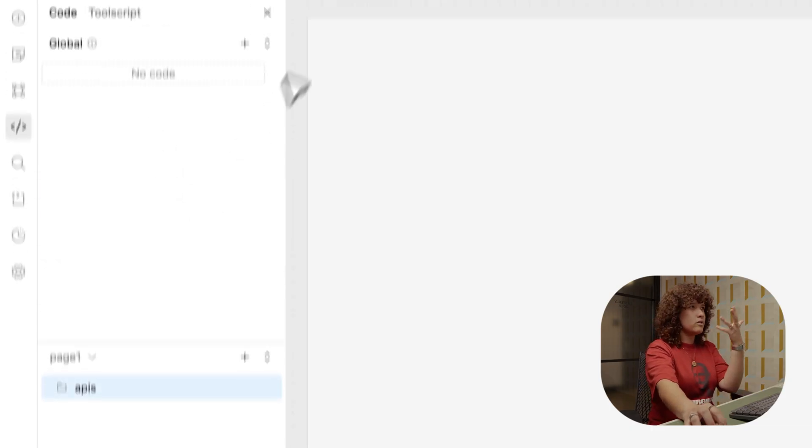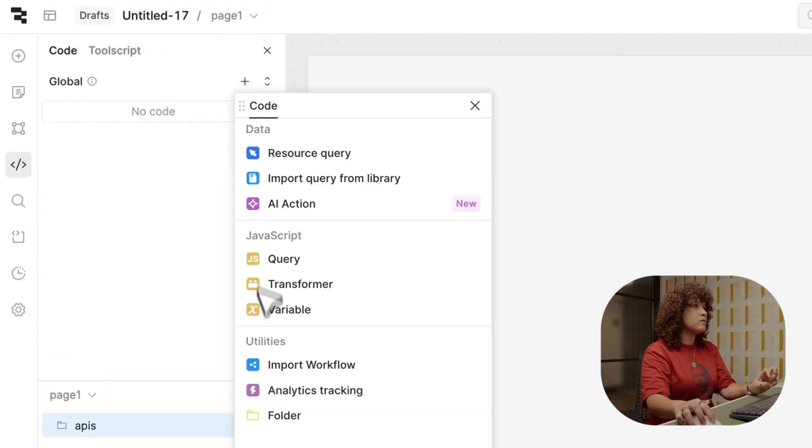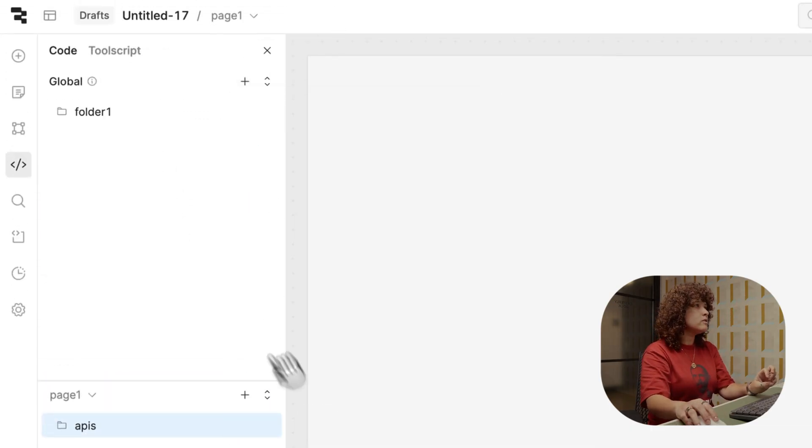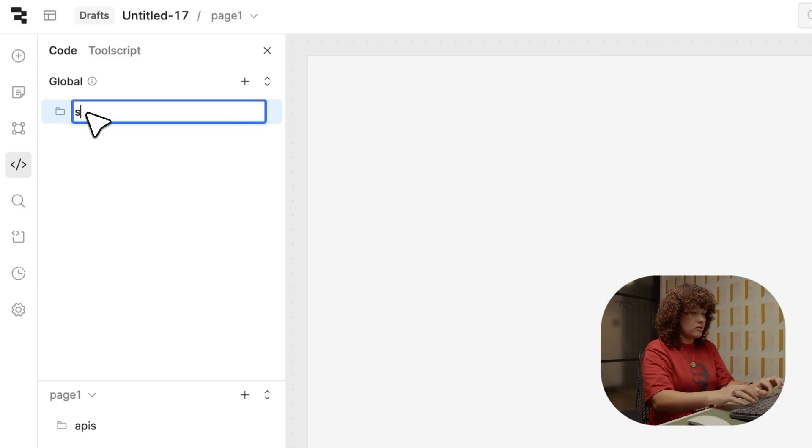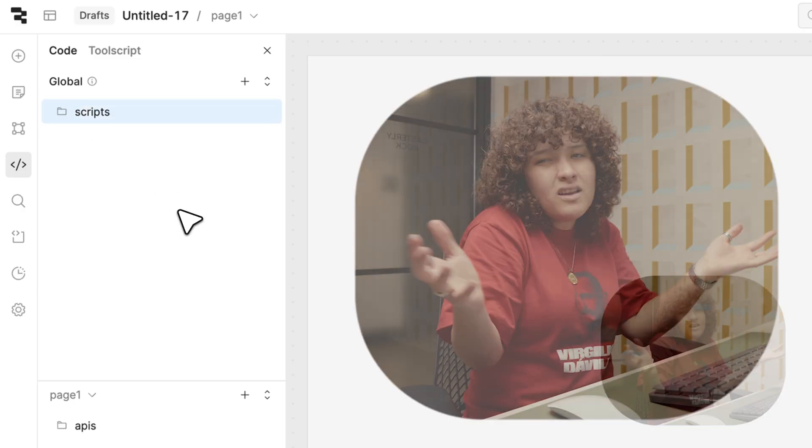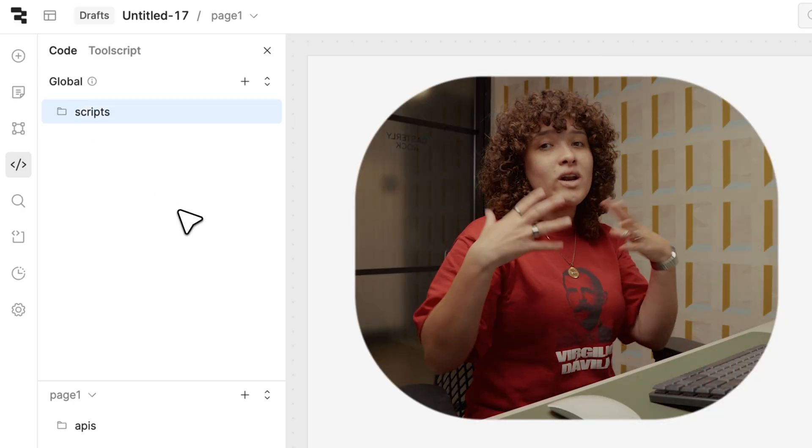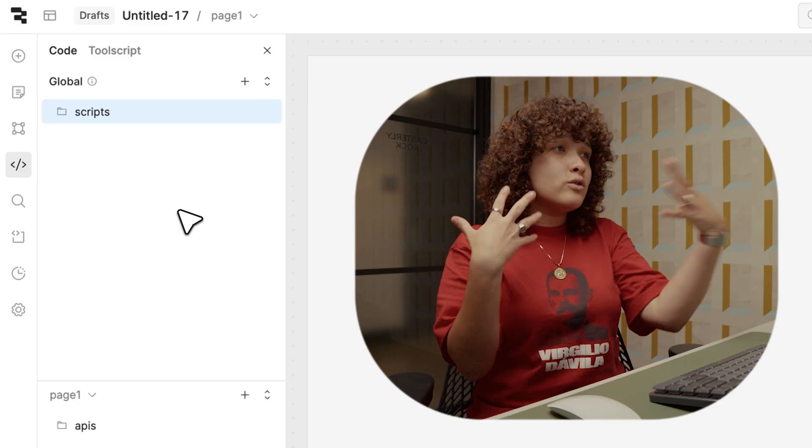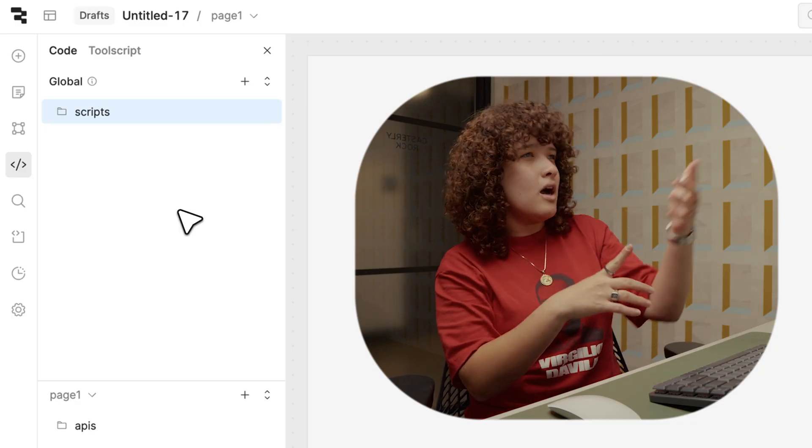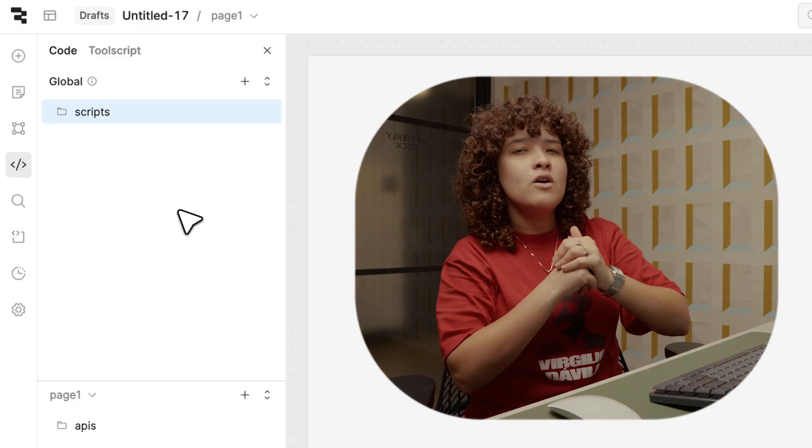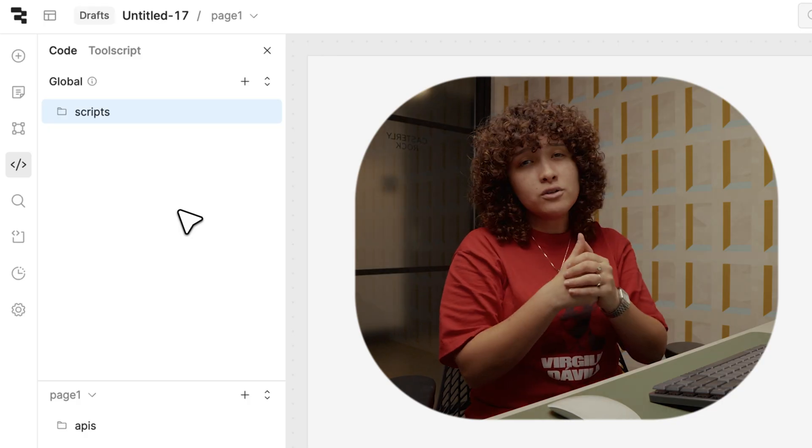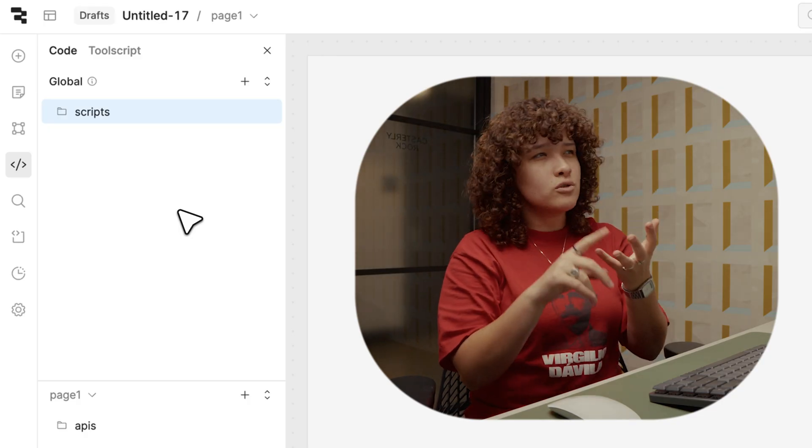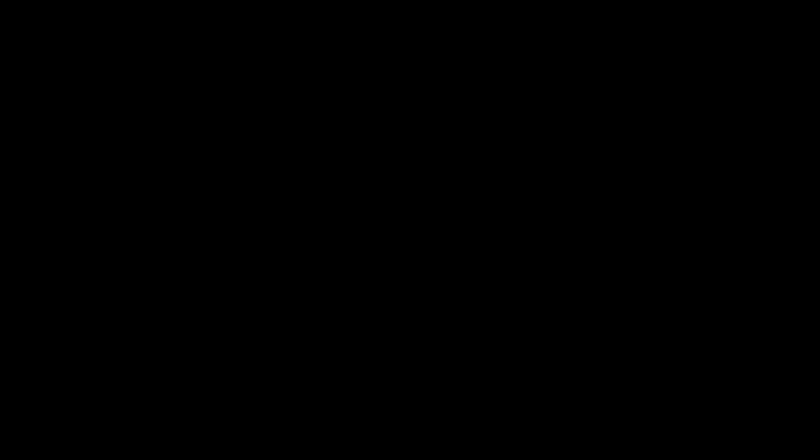And then if it's something more global, you can be over here, folder, and then I can do scripts. At the end of the day, what I recommend is to define them either by functionality—stuff like API scripts, authentication—or you can do something like features: users, orders, products, and many more.